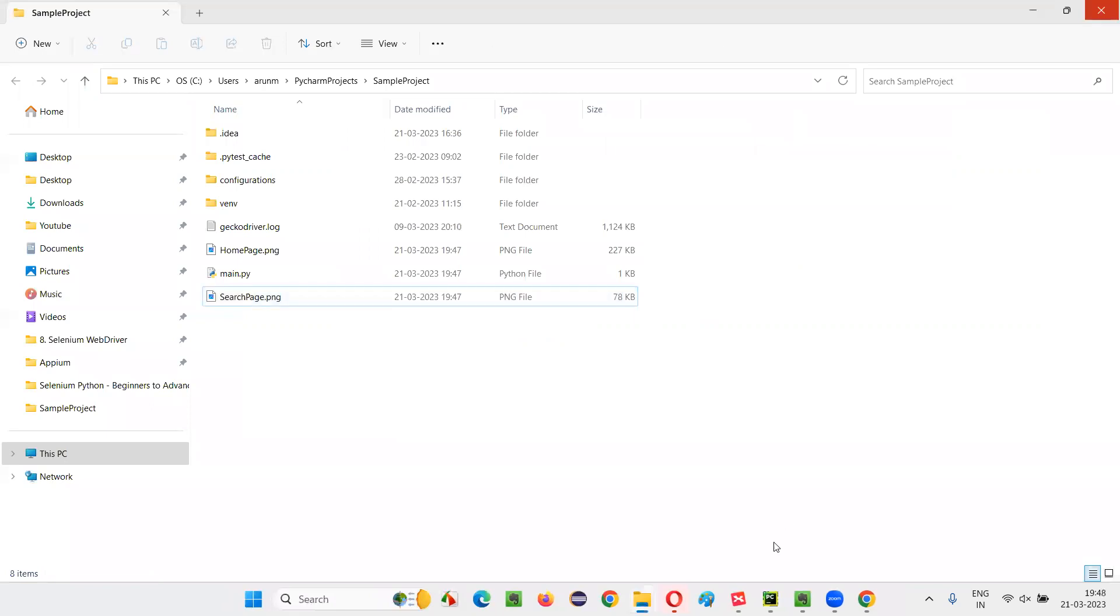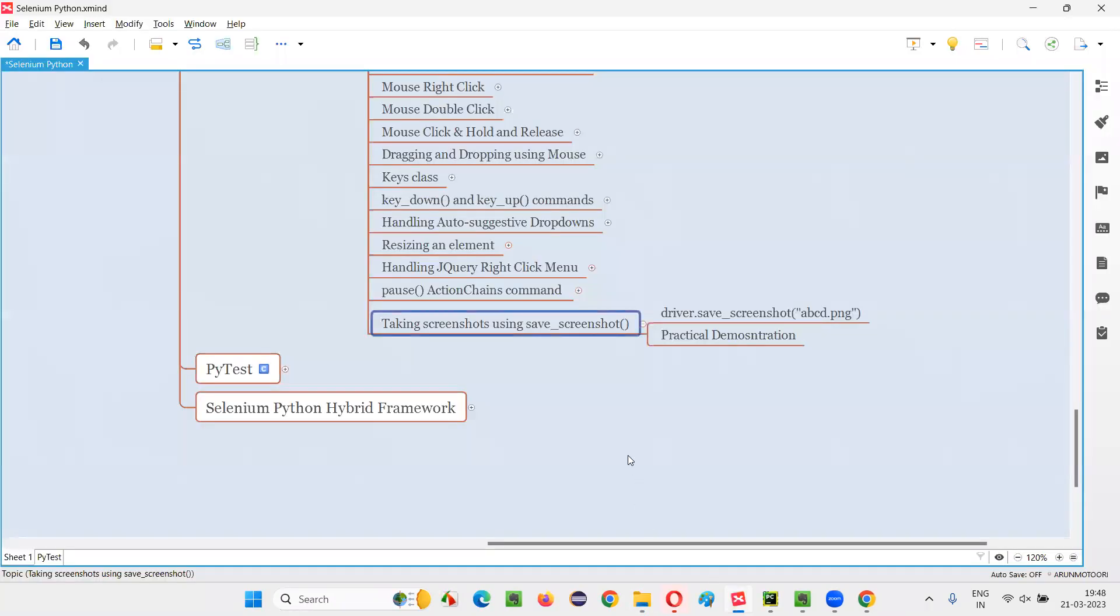So this is how we can take the screenshots in Selenium Python using this command known as save_screenshot command. That's all for this session. See you in the next session. Thank you. Bye-bye.